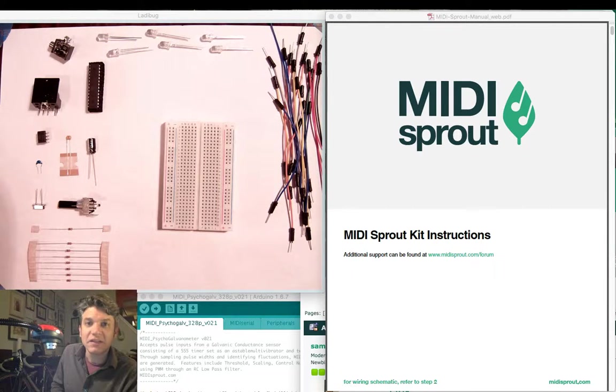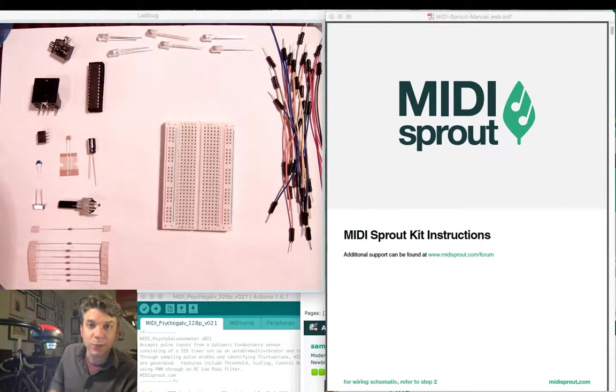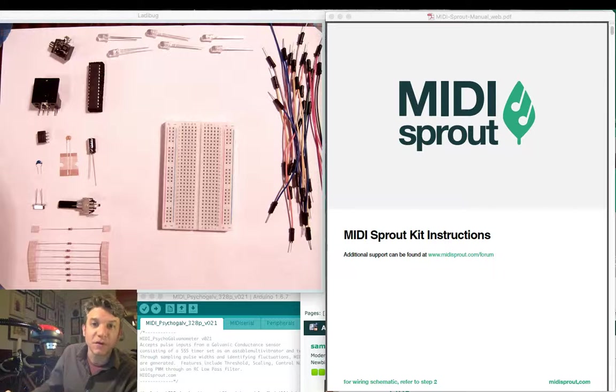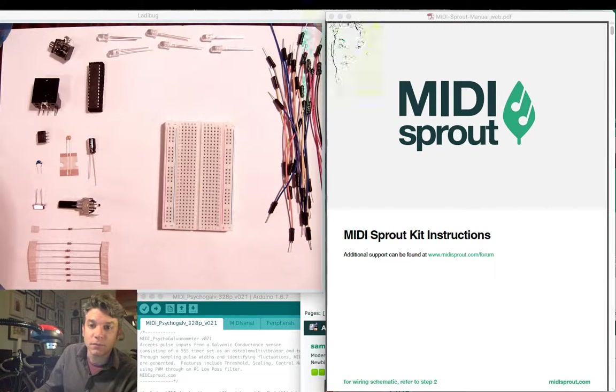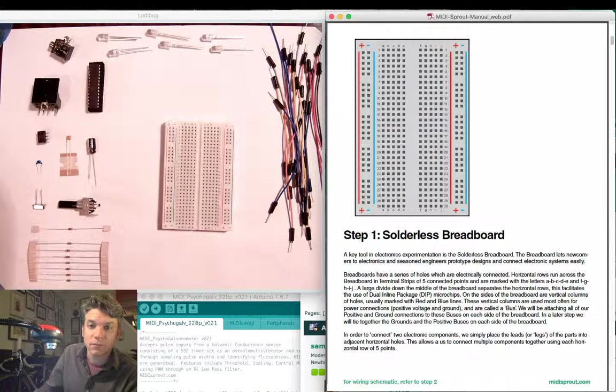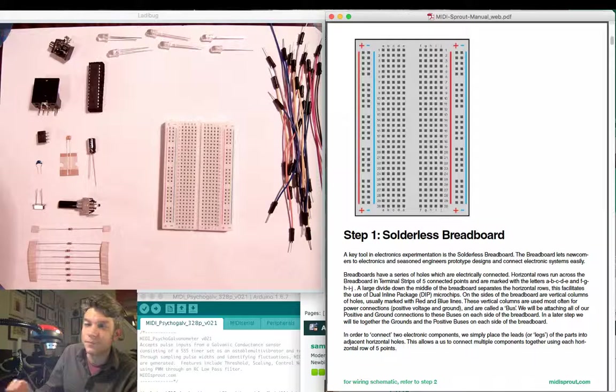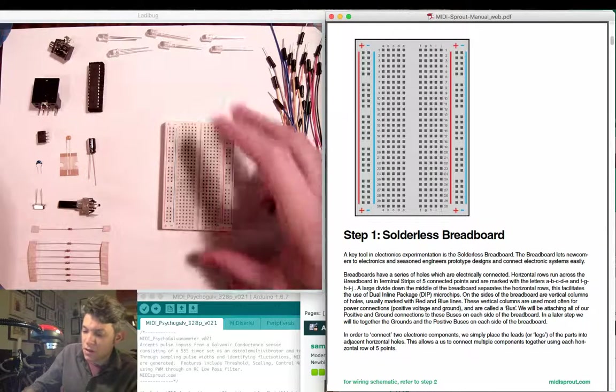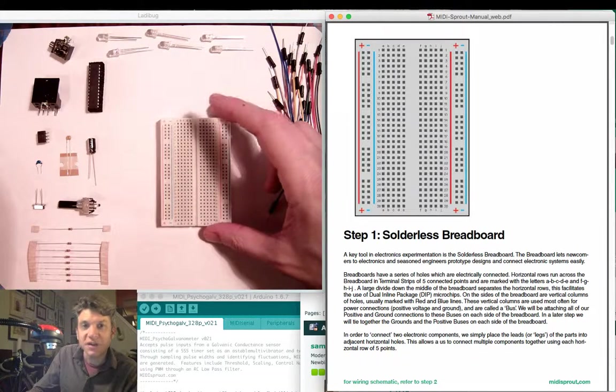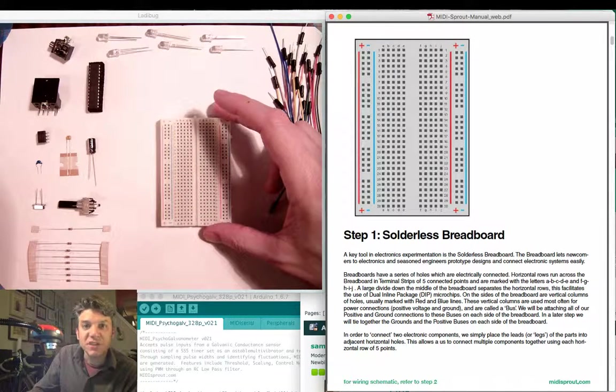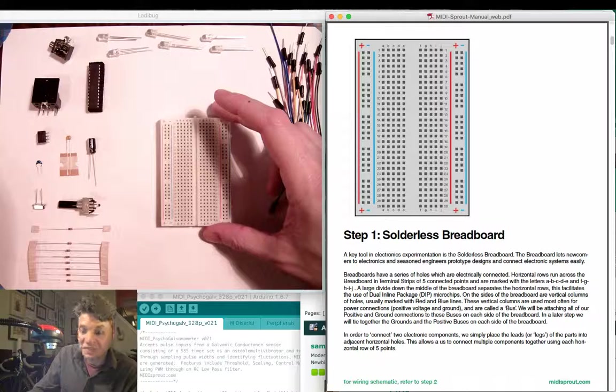Let's go to our first step with the solderless breadboard. The solderless breadboard makes prototyping very easy.